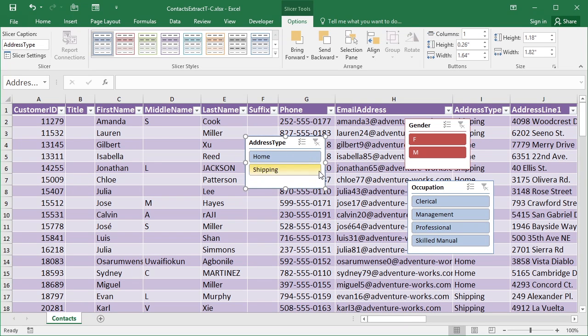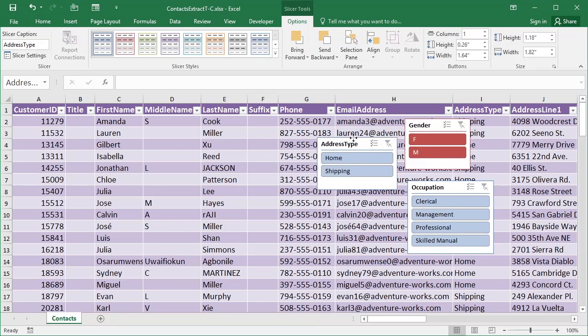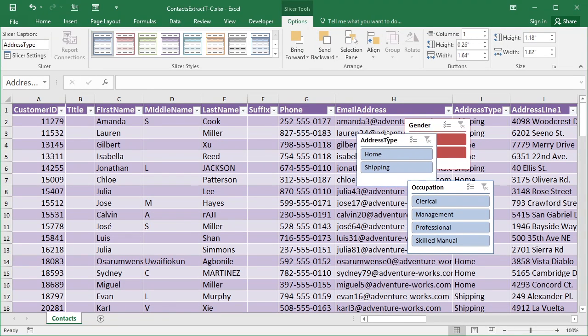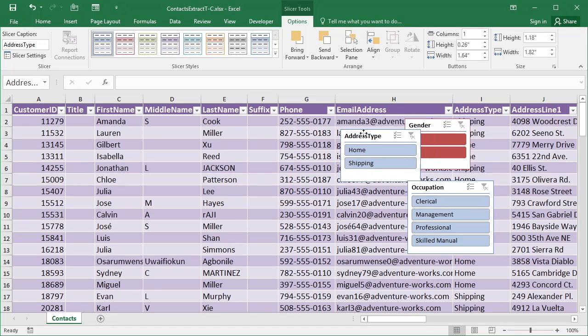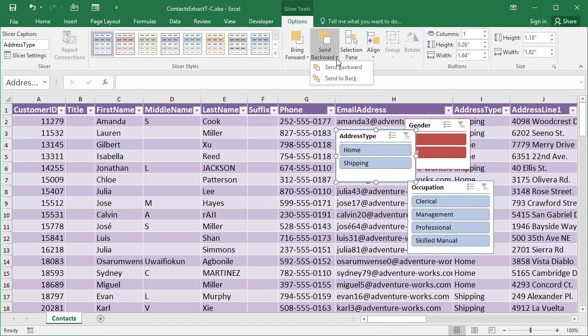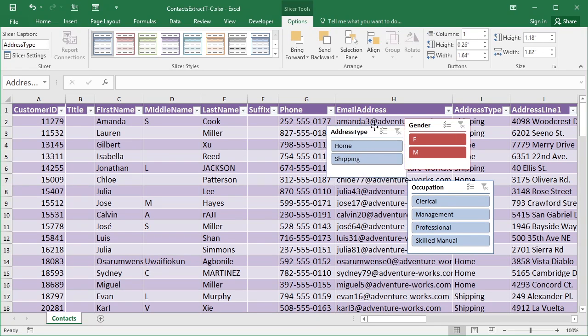There are other options in the slicer ribbon, as well as changing the color scheme, which we've seen. You can control the 3D layering. So you can see if I move address type over, it obscures gender because it was added previously, but I can make it go behind gender by using these options here. Send to back, and then it's behind the gender. So you've got stacking capabilities.